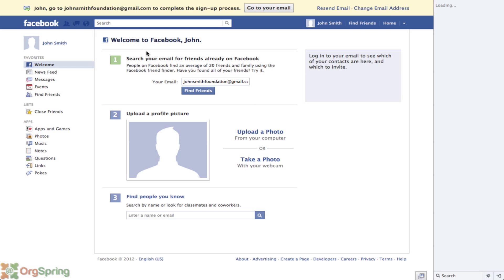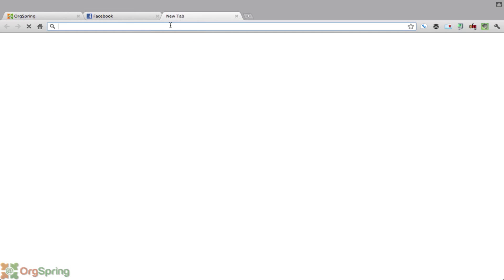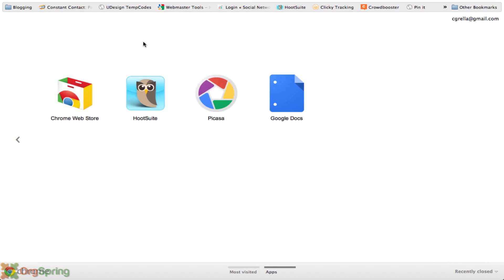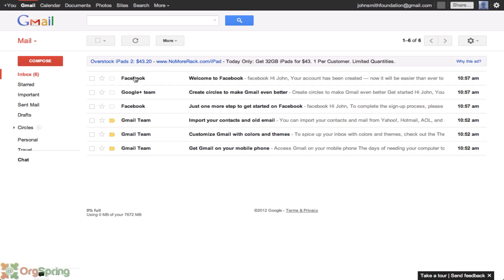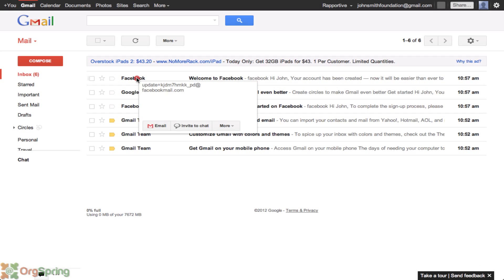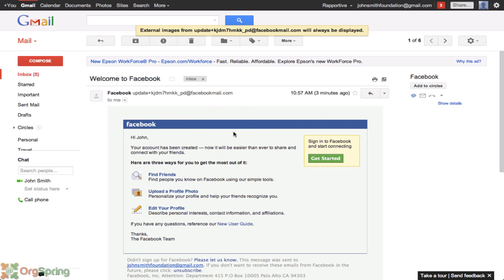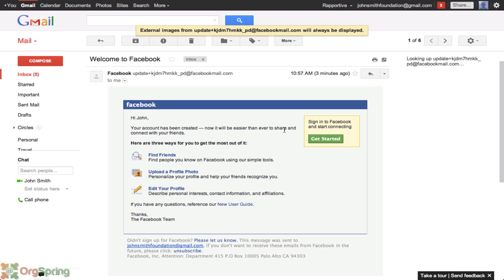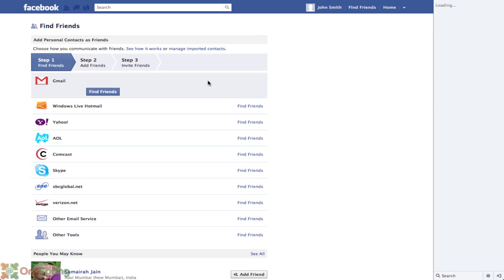So what we'll do is come back up here and go to Gmail, which is our email account — and you would do this with whatever email you use. You'll notice there's an email right here from Facebook. We'll click on it, and it's giving us some information: your account has been created. We'll hit get started, and this will confirm our account through Facebook.